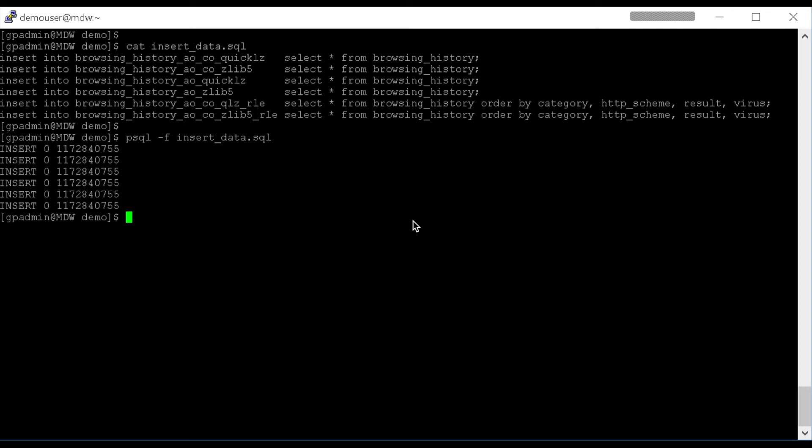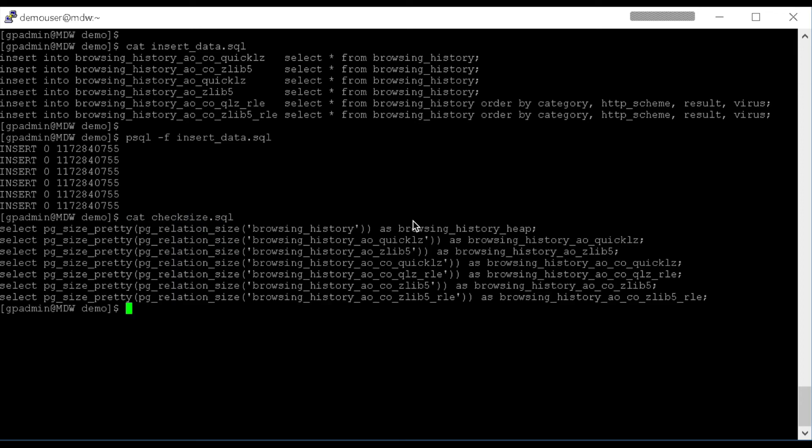Okay, so all of the Append-Optimized tables now have the same dataset loaded. So we'll run this check-size SQL script that produces the total relation size for each one of these tables.